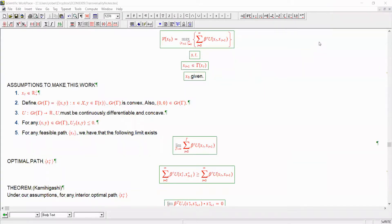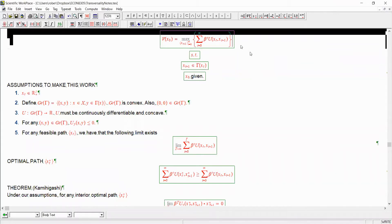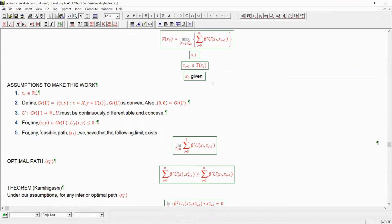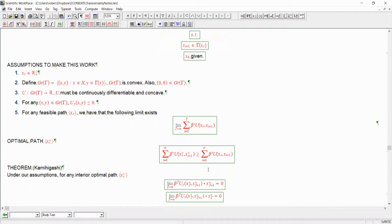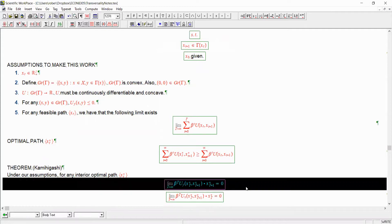All right. Just a reminder of where we are. We are trying to solve this discrete time dynamic programming problem where the key is that we may have unbounded returns. And we were seeing that a necessary condition from optimum is going to be this, which we call the transversality condition.